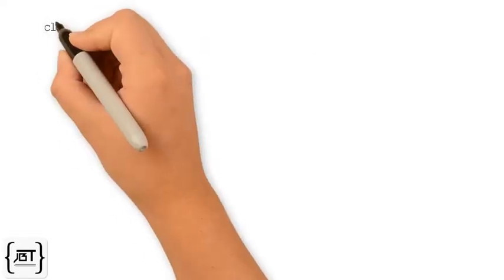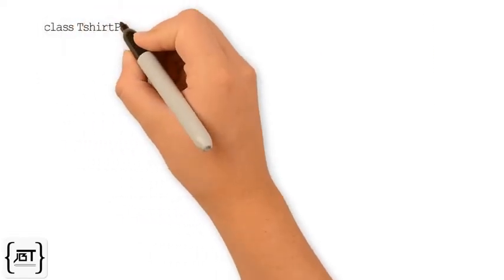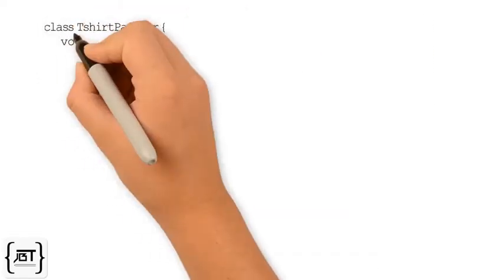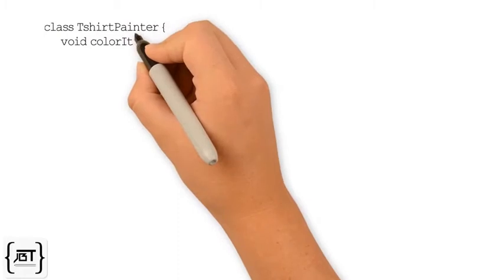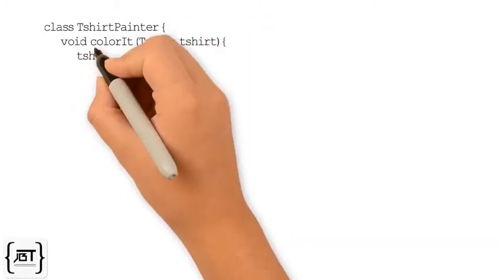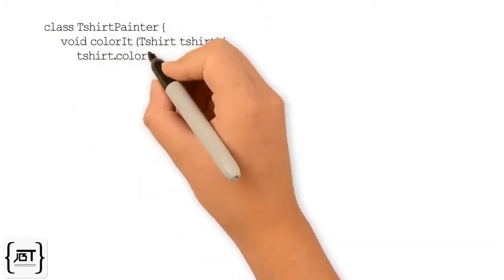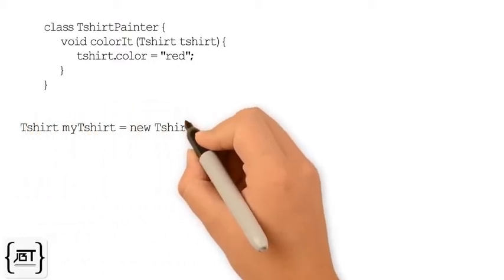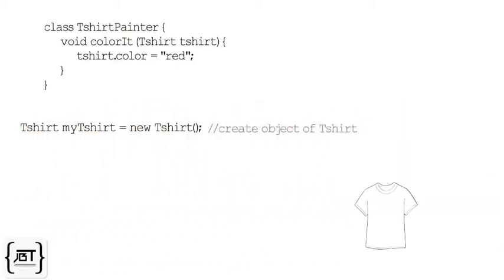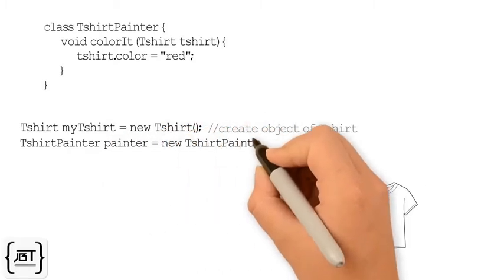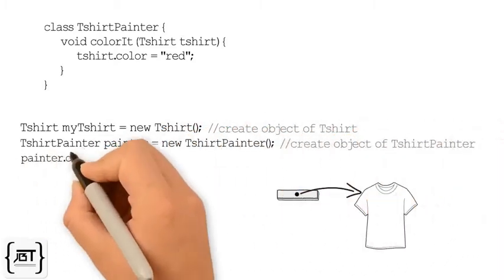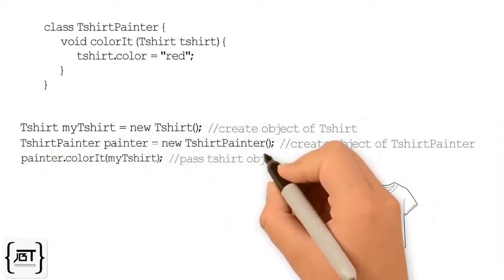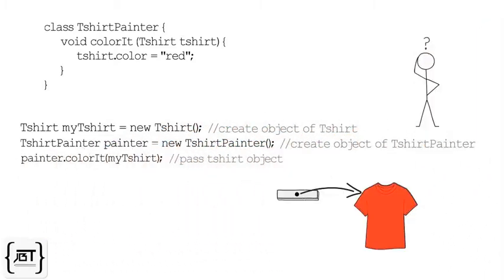a class TShirtPainter has a method colorIt which takes a TShirt object as parameter. We will need to create a TShirt object first and then pass it to the method. What happens now?